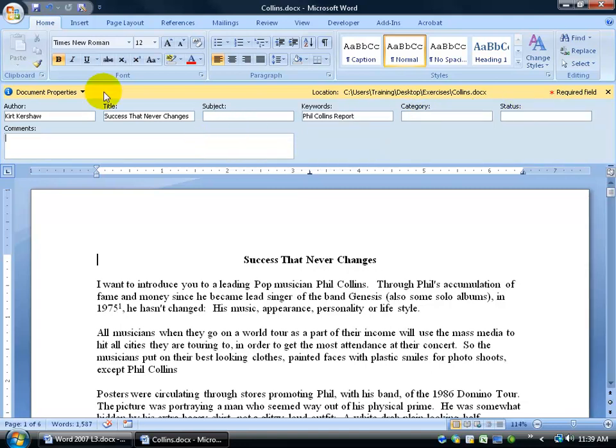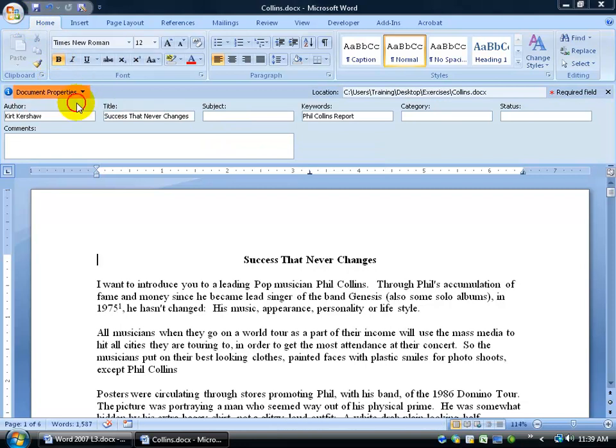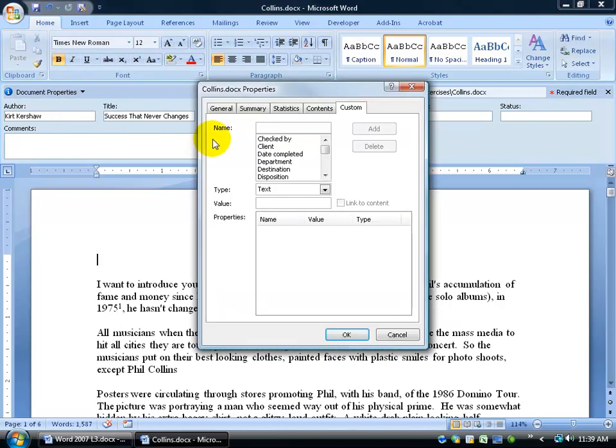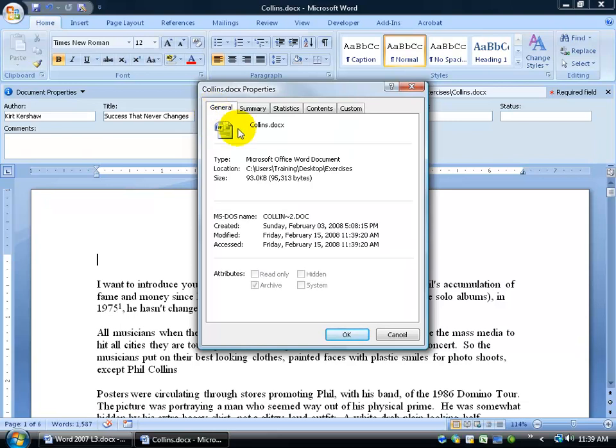Now I'm going to go ahead and save this and I'm going to show you the advanced properties so you can get a little bit more in detail here. For example, there's the general tab, let's start there first. It tells you when the document was created, gosh, 2008 and then when it was modified, when it was last accessed.